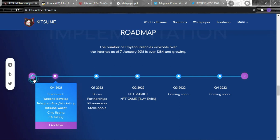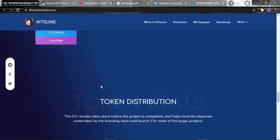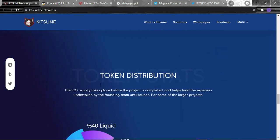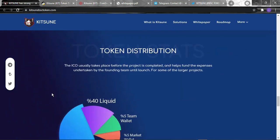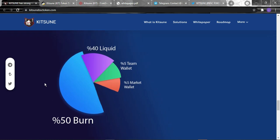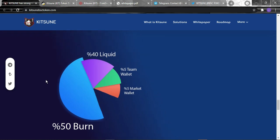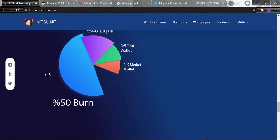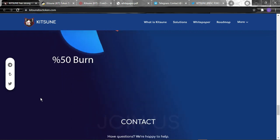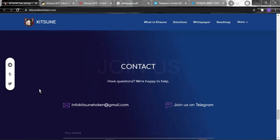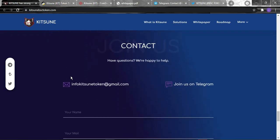Now for the token distribution, the ICO usually takes place before the project is completed and helps fund expenses undertaken by the founding team. For the larger project: 40% liquidity, 5% team wallet, 5% marketing wallet, and 50% burn.